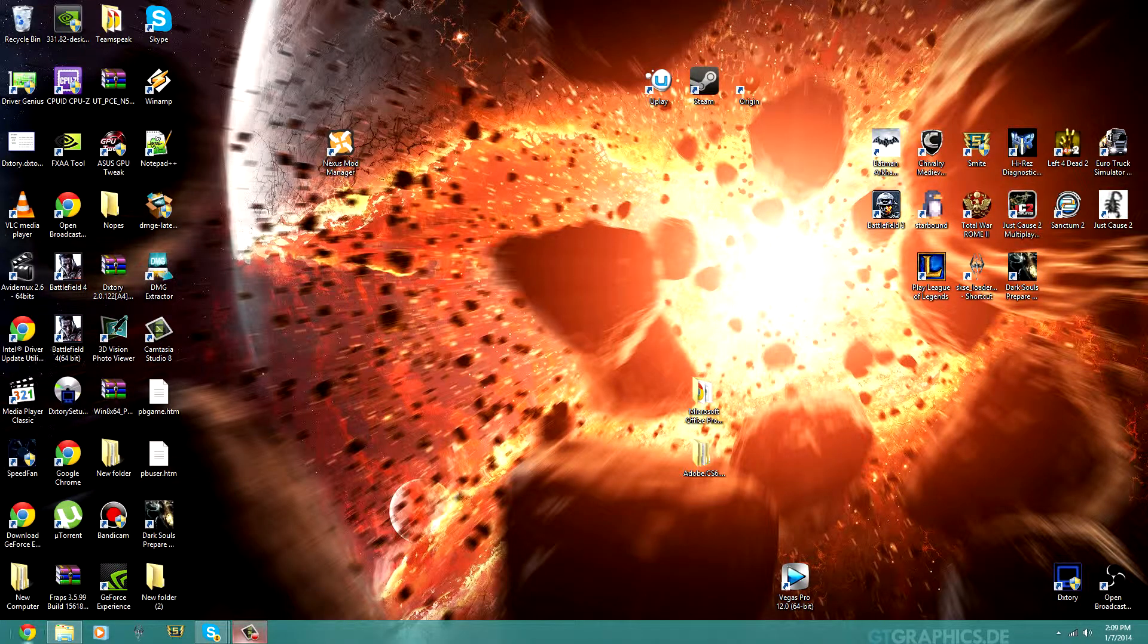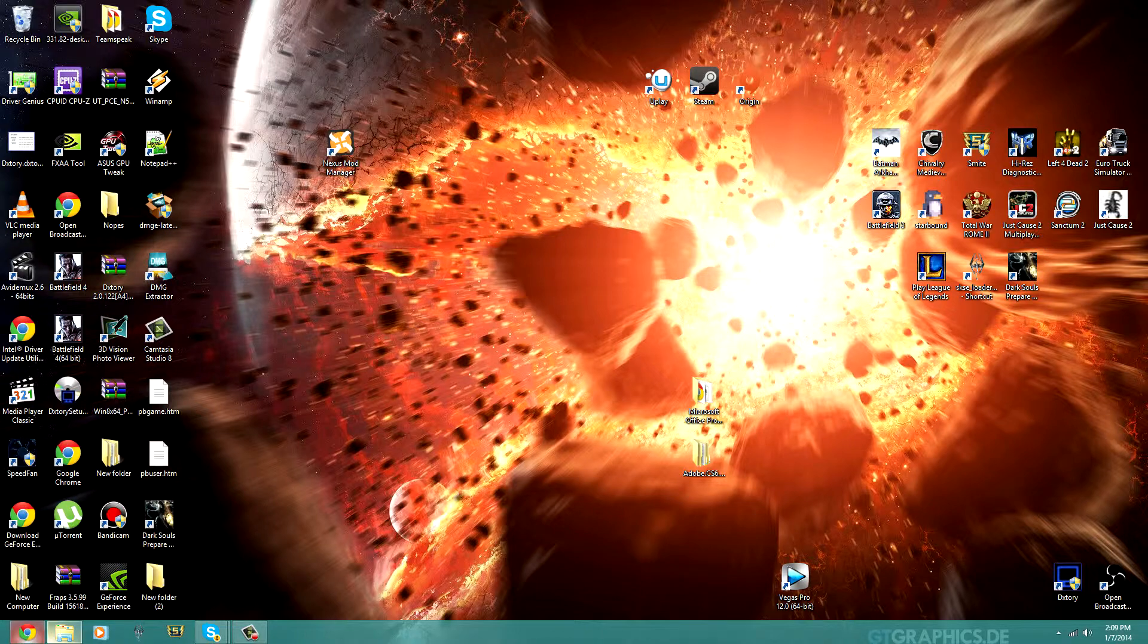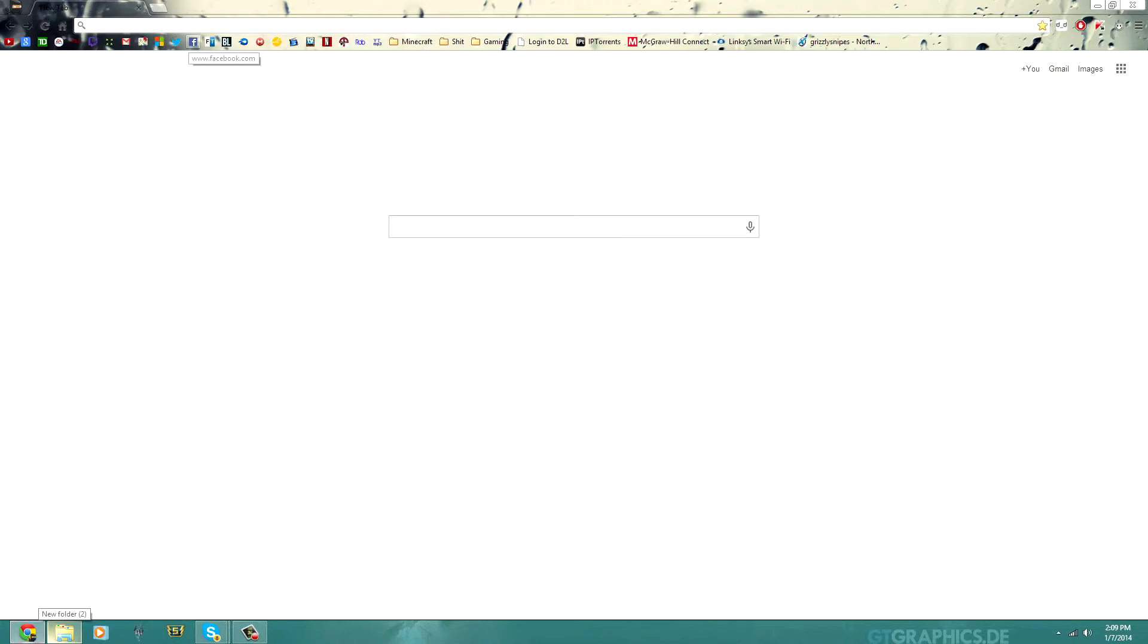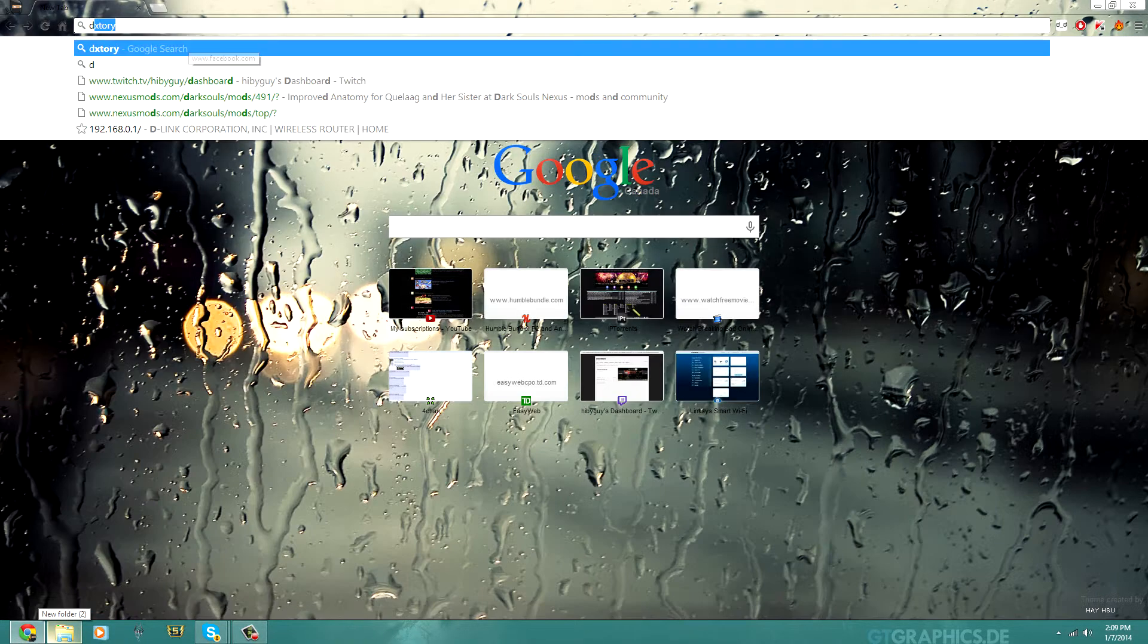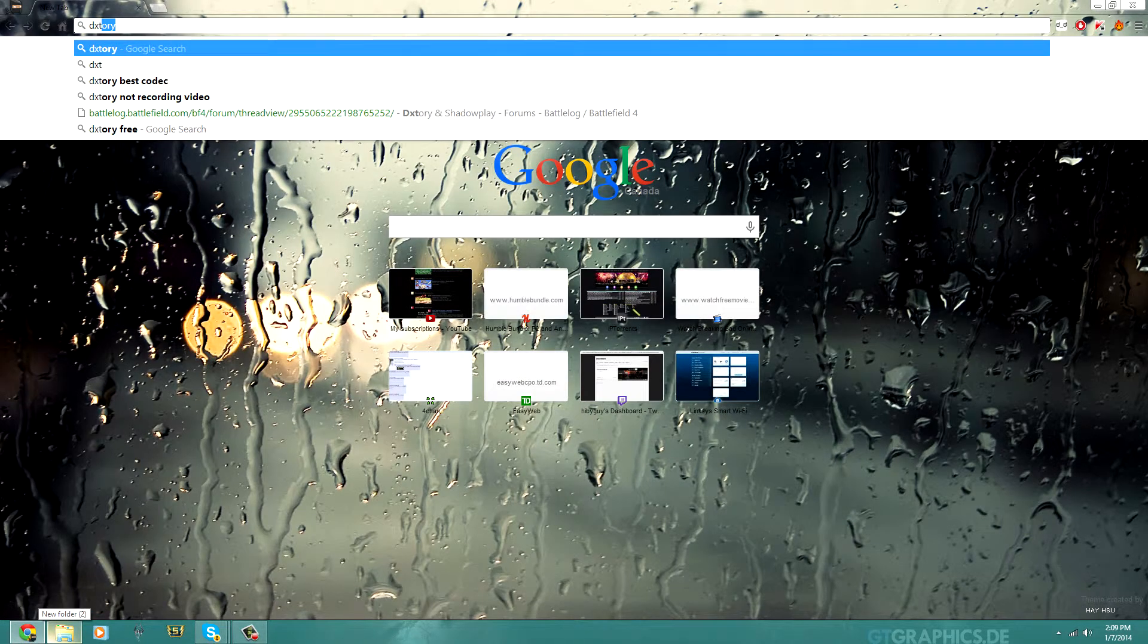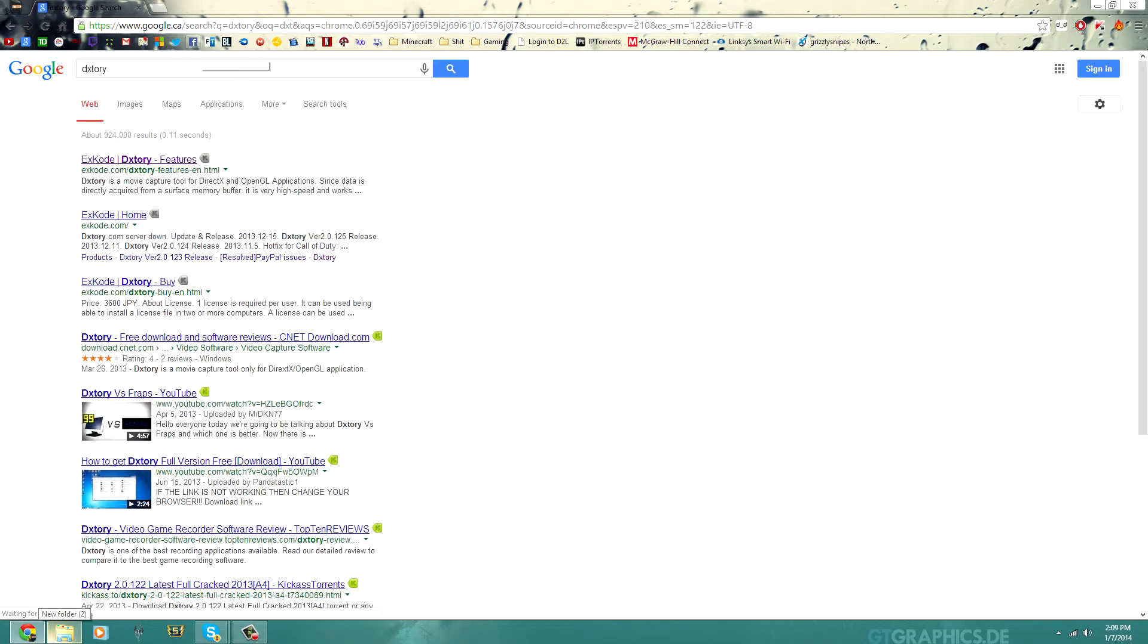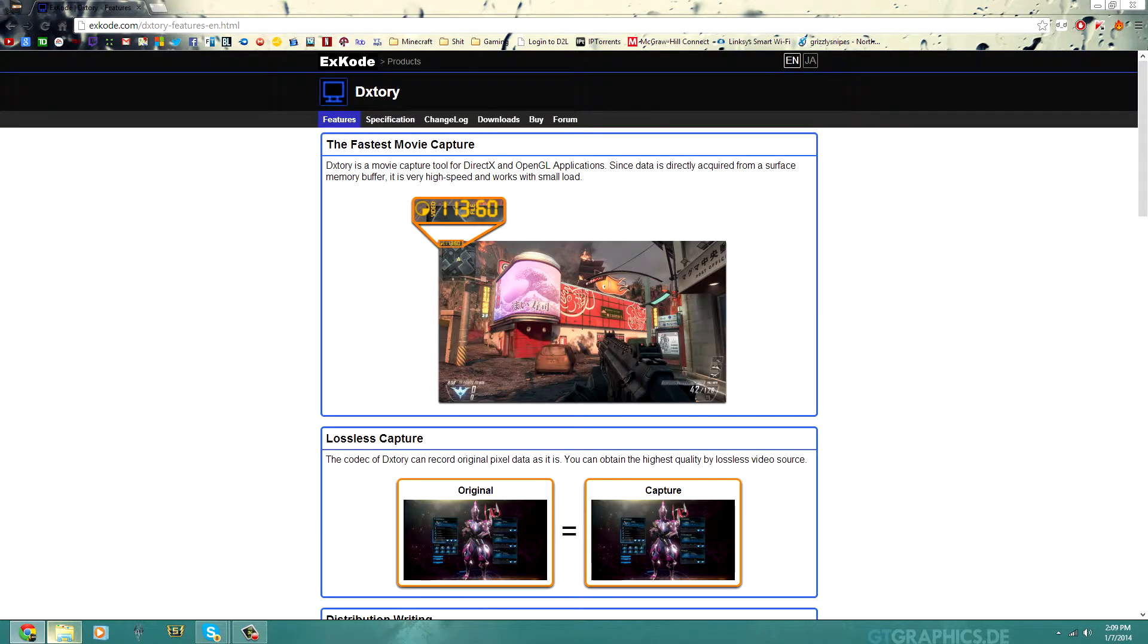Okay, so DXStory of course is called DXStory, go to the website, download it. I'm not going to run through the installation procedure but it's very straightforward.